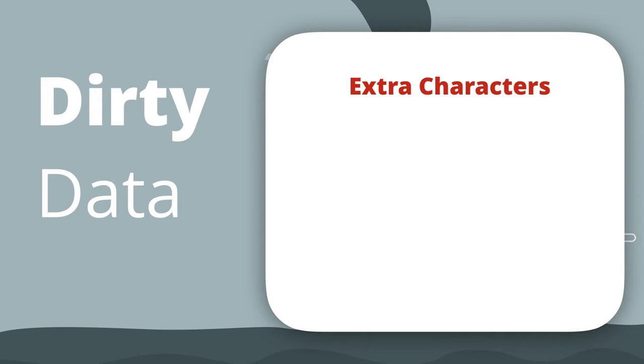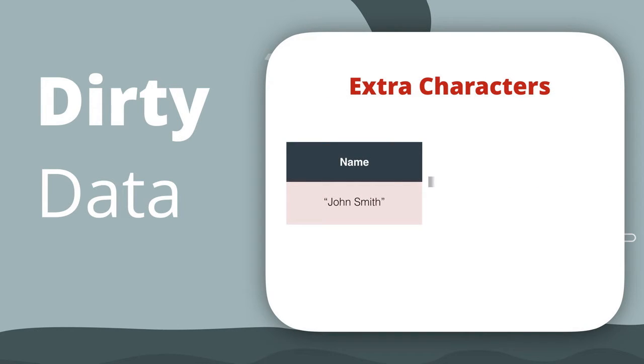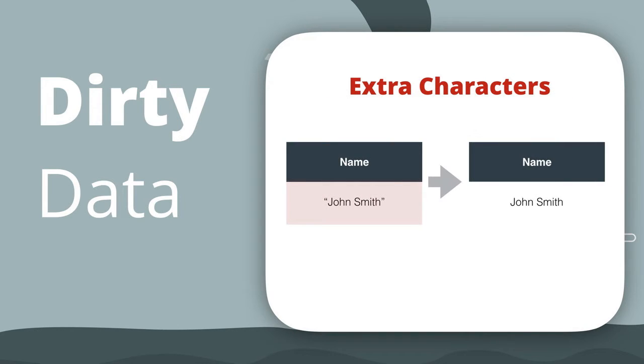Extra characters in data fields that make it difficult to use the data readily, because those extra characters need to be removed before analytics can be run.